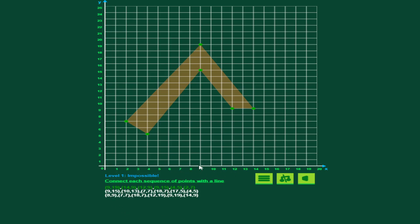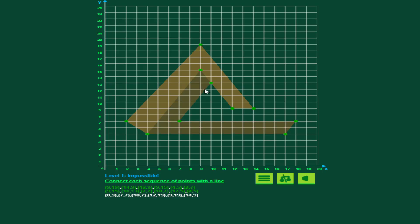Now we're going to go 9, 15, which we've plotted before, 10, 13, 7, 7, 18, 7, 17 across, 5 up, and 4 across 5, which we've done before. Now there's the second portion completed, these are all green, so I've done those correctly.